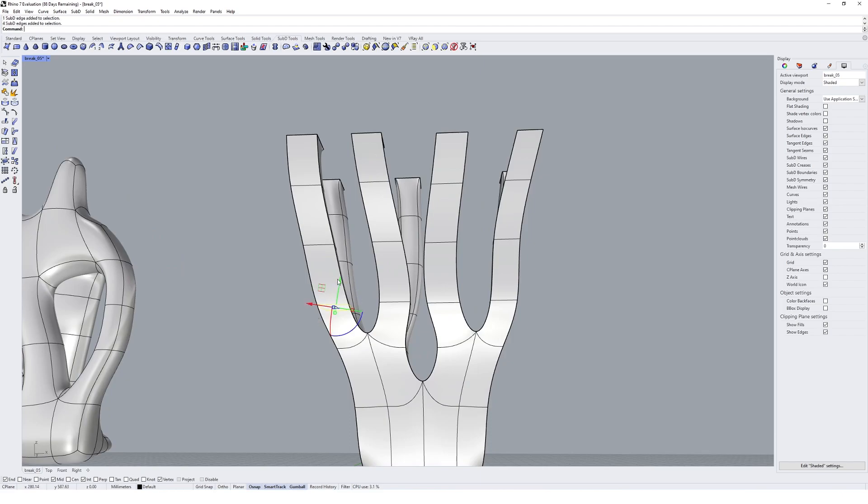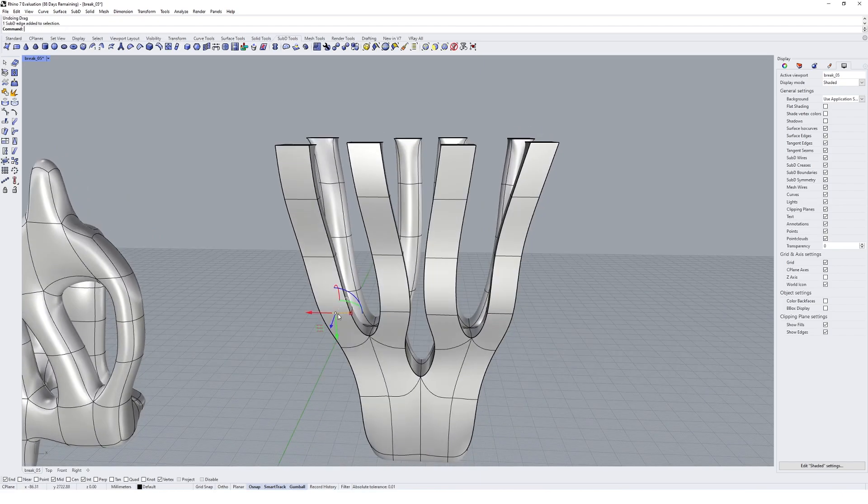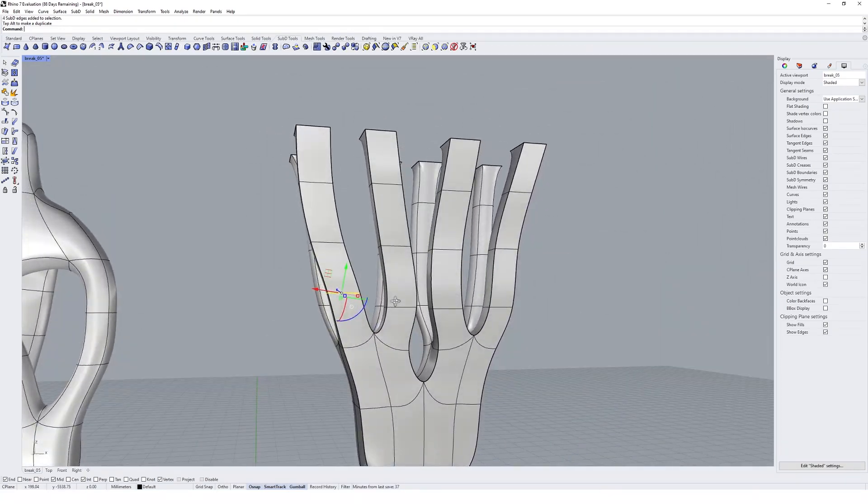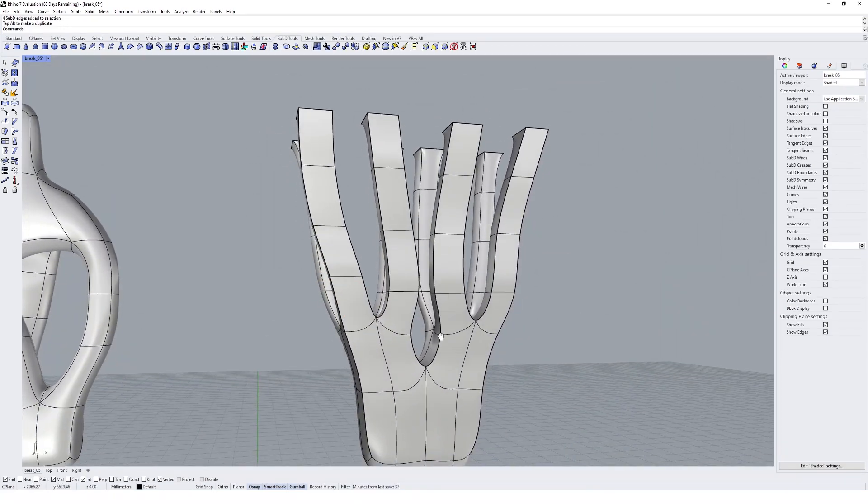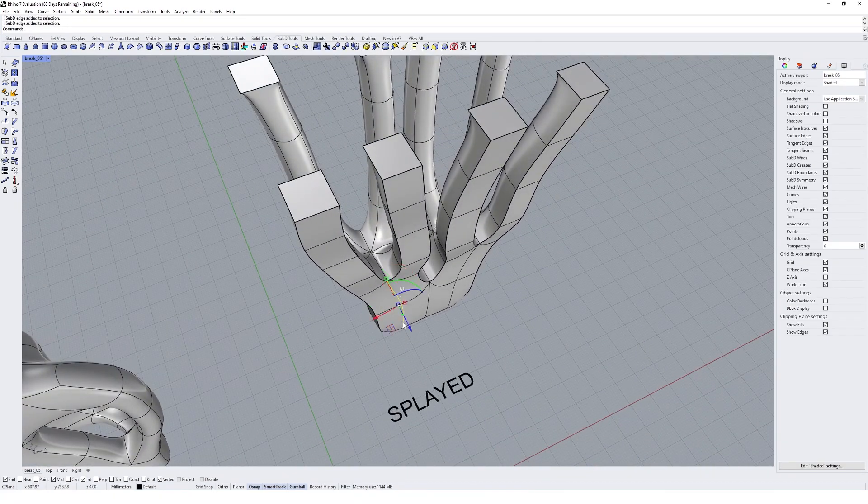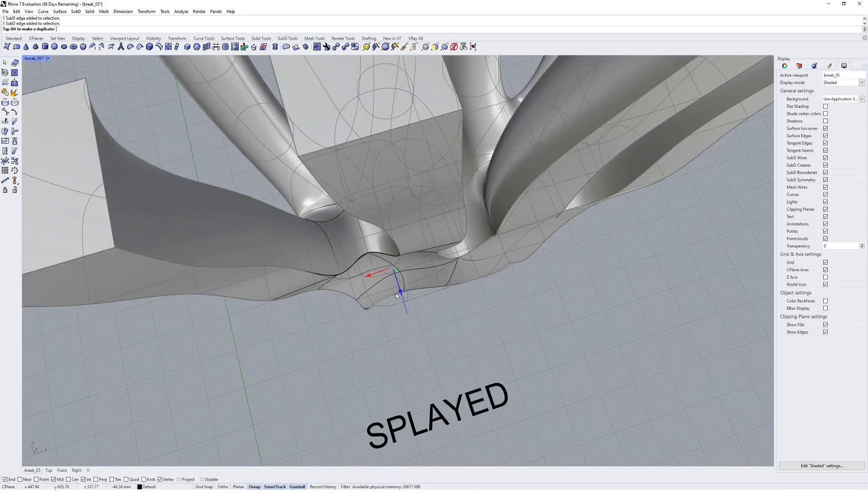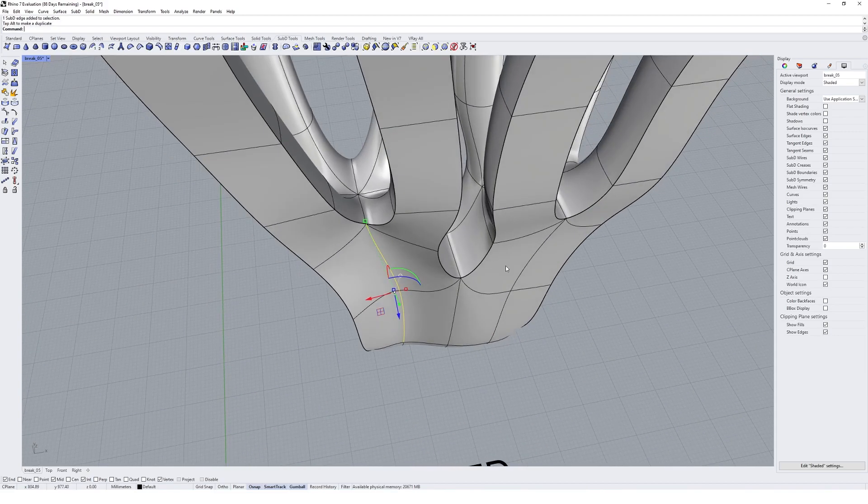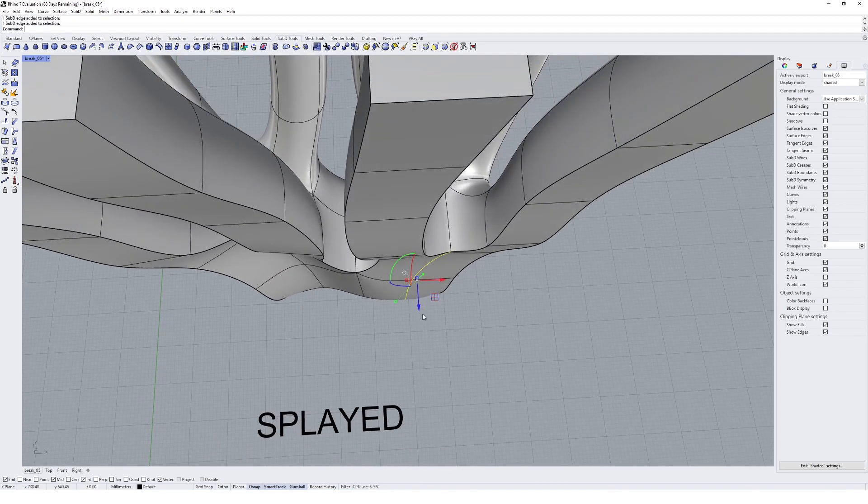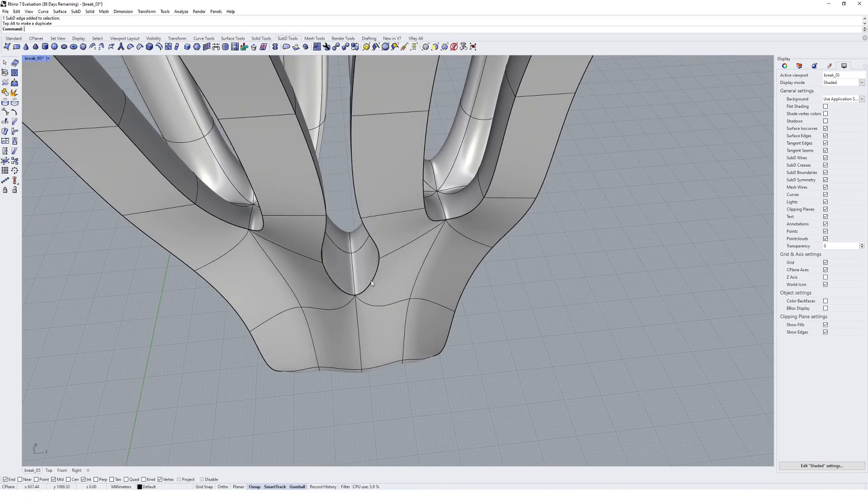We can start to manipulate this geometry a bit more. With the creases, our uncreased outputs can give us a bit more articulation on the surface. If we move those in,